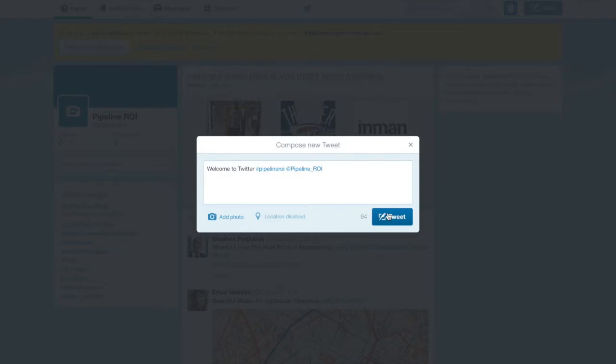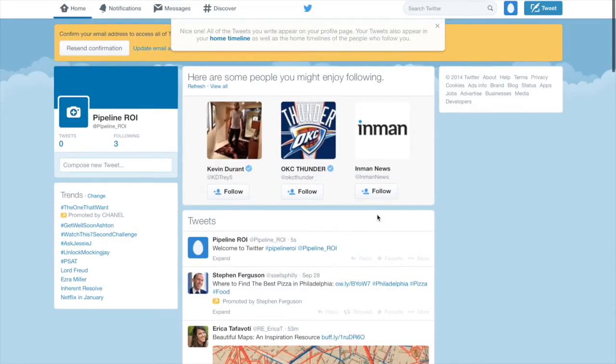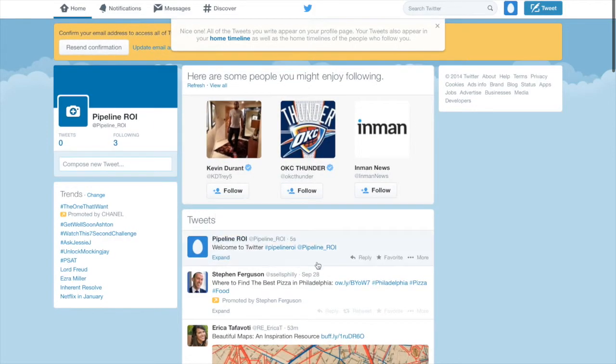There are also lots of other ways to interact with people you're following and your followers from your homepage. If you click any tweet, it'll expand it.